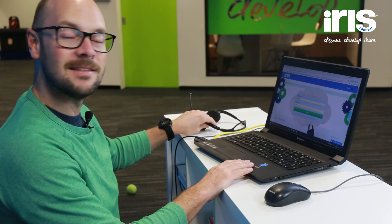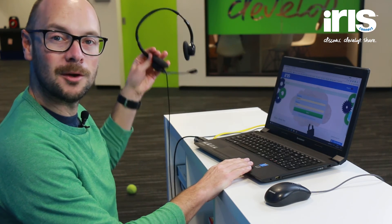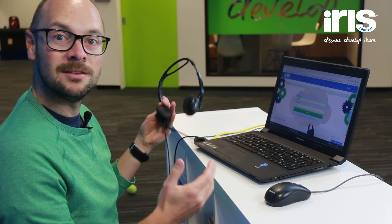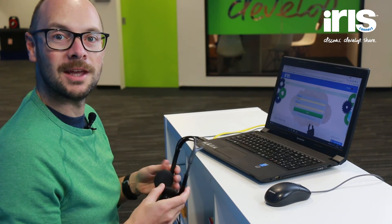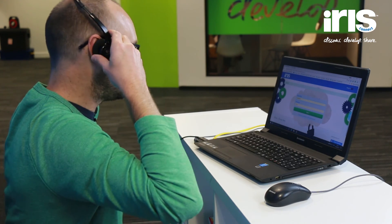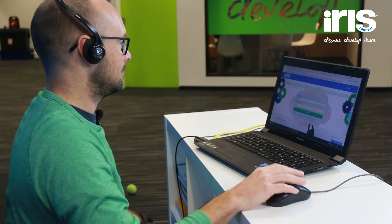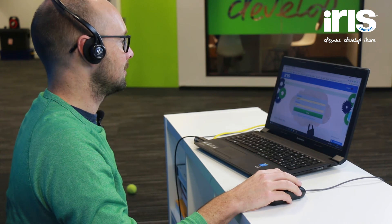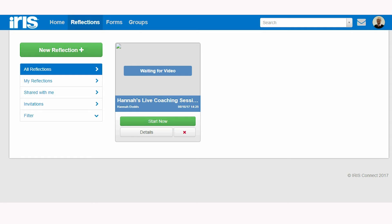Hi, I'm Alistair and today I'm going to be coaching Hannah. I've got my laptop and my headset with my microphone — all I need to do now is log in. I've accepted Hannah's request to coach and will now join her session by clicking Start Now.